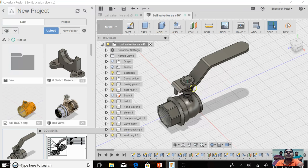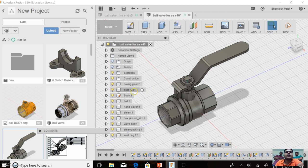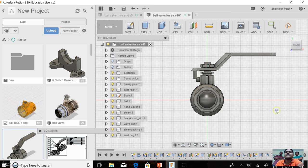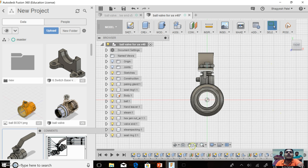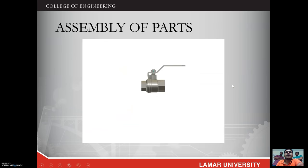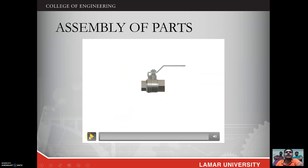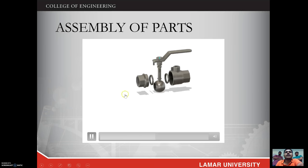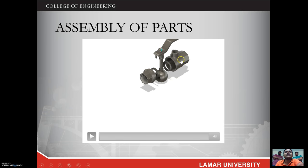The lever is fitted with the stem by a hexagonal nut, as you can see here. Here is the operation of the ball valve. All parts are made from stainless steel.